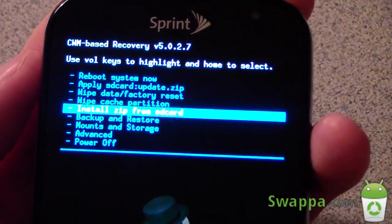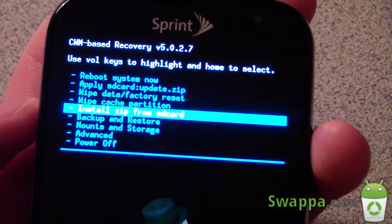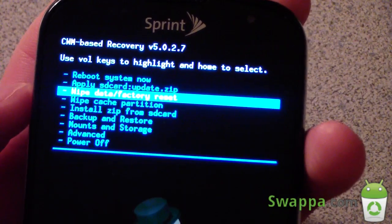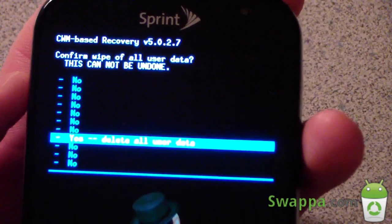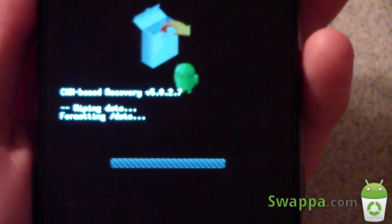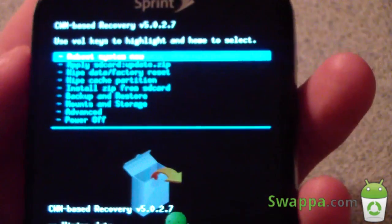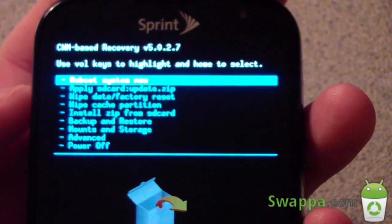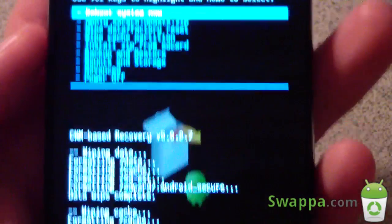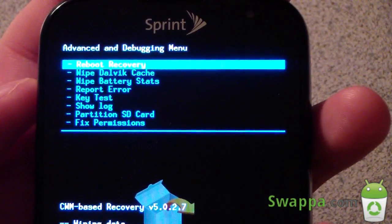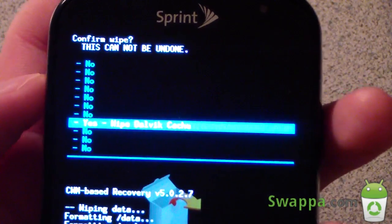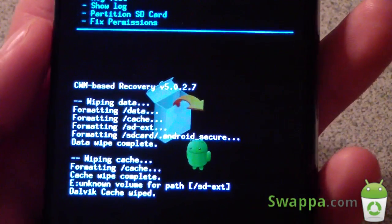To install this ROM you need to wipe data — don't try to install it without wiping. Go to Wipe Data, Factory Reset, select it, and hit Yes, Delete All User Data. Once that's done, go to Wipe Cache Partition and hit Yes. Then go to the Advanced Menu and hit Wipe Dalvik Cache, and confirm Yes. Now you're ready to go.